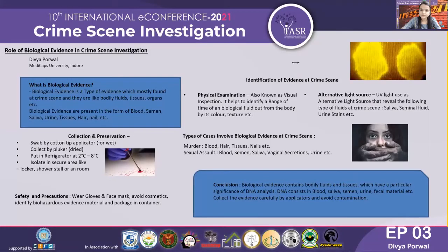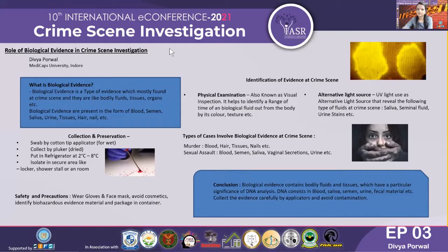Good afternoon. My name is Divya Purwal and I am currently pursuing B.H.D. Forensic Science from MediCaps University in Daun. I am heartily thankful for having this opportunity. My topic is the role of biological evidence in crime scene investigation.